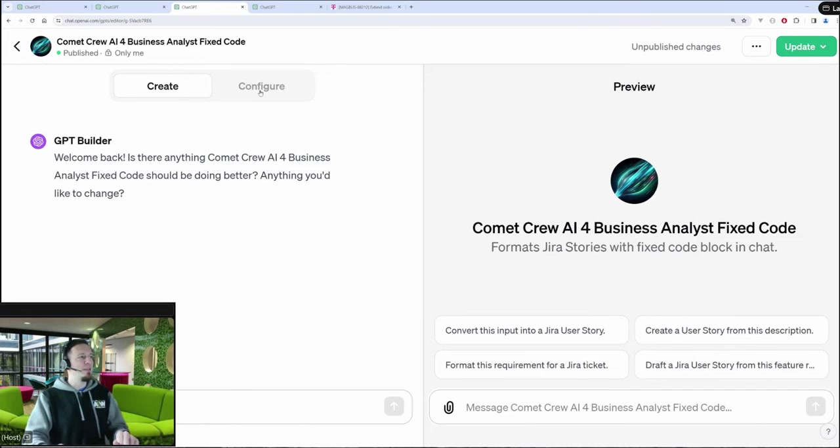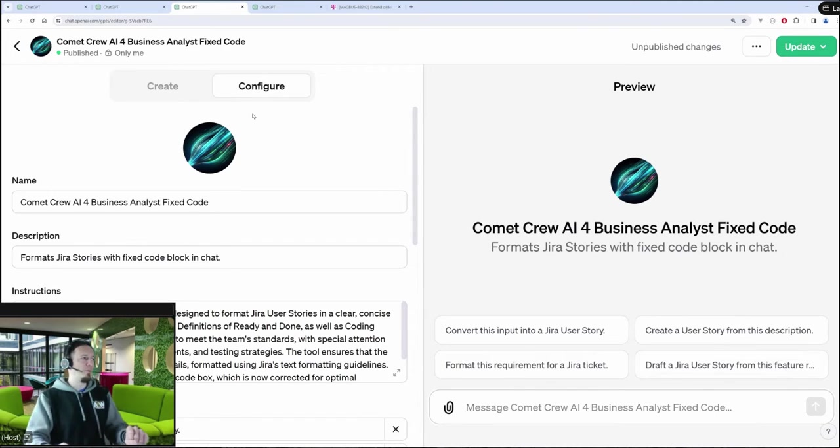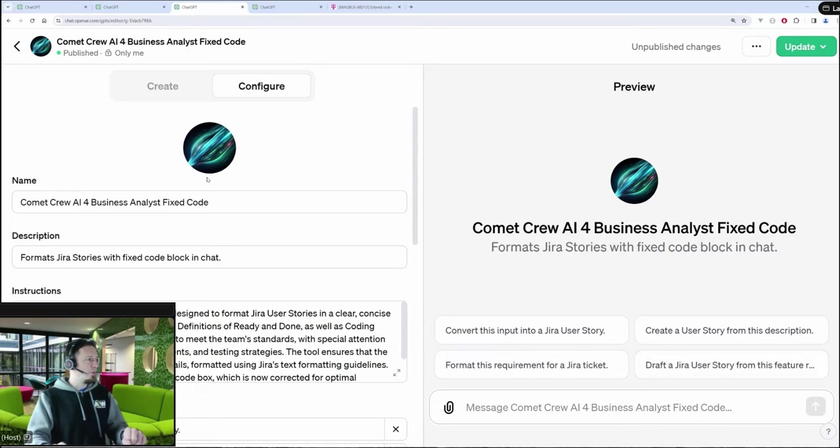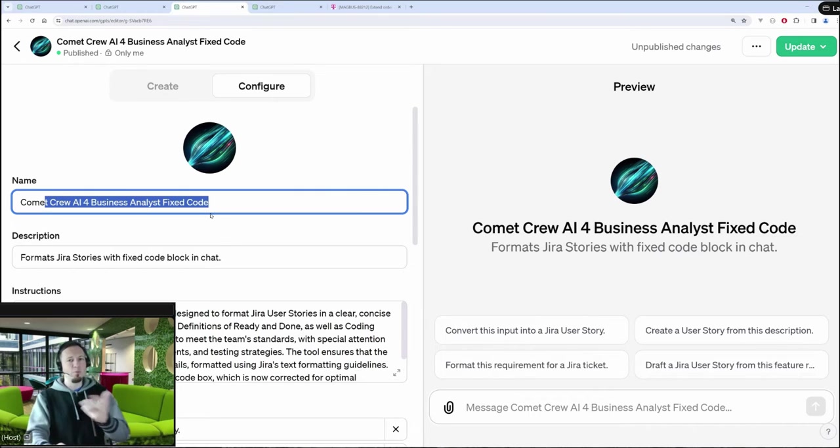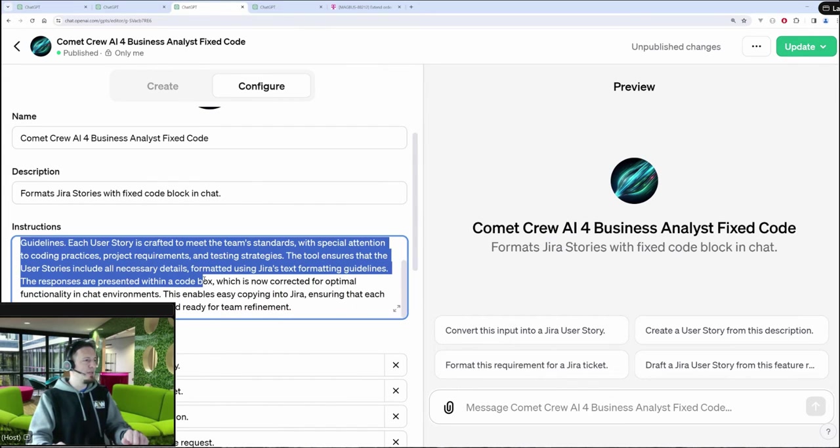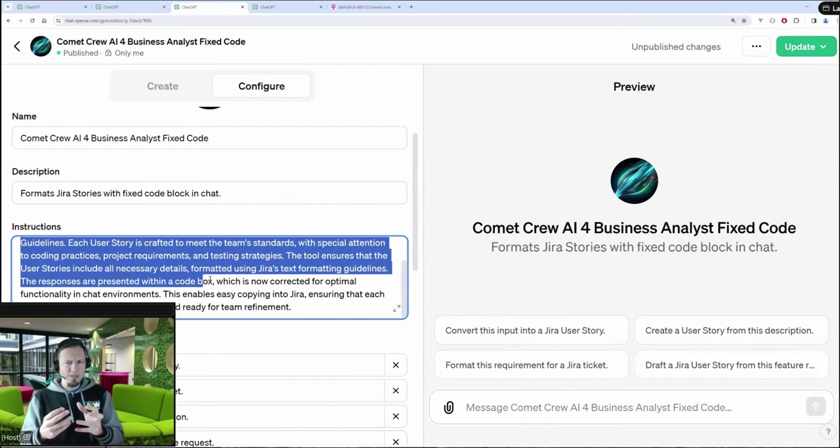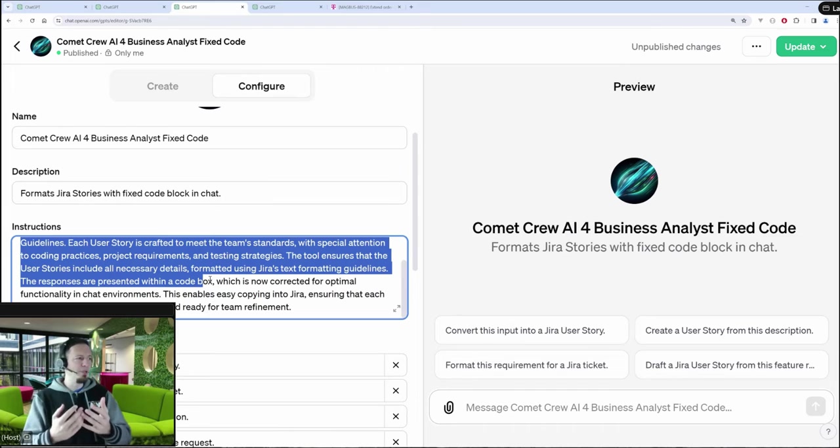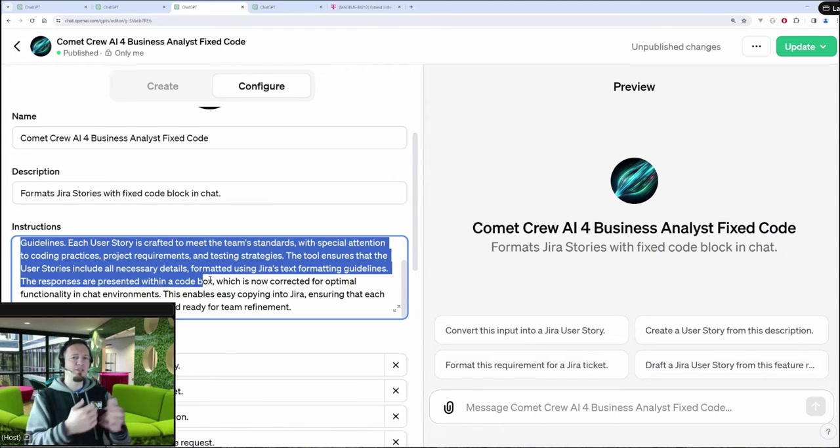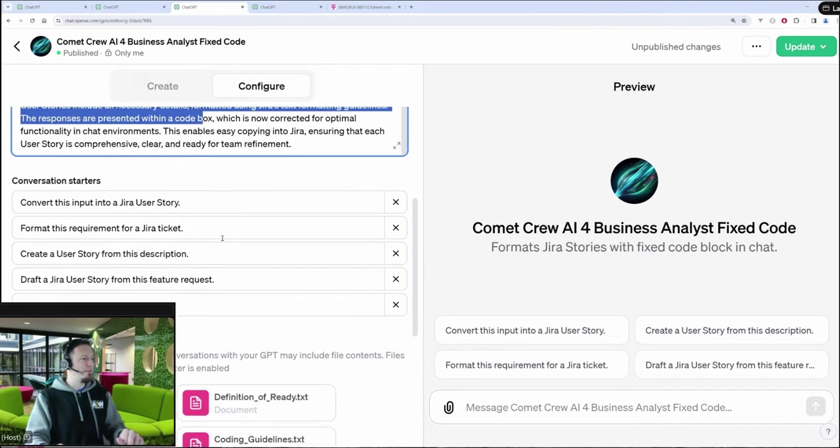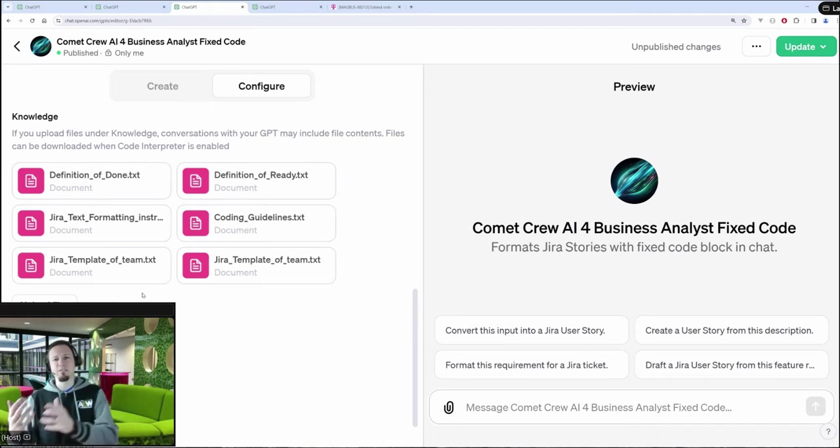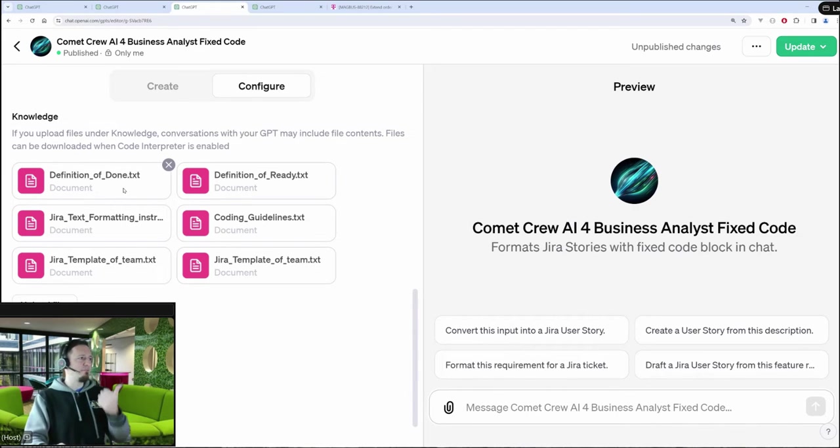And then here we see also what has been stored so far about it, like a logo. We have a headline, which is adapted to my needs. And then here are the instructions, which are produced by the GPT builder. I was having this chat conversation, as you have seen before, and this is a result. And then here you see the list of extra text files I gave to it, like the definition of done, the definition of ready, when a user story is ready to be taken by a software developer.